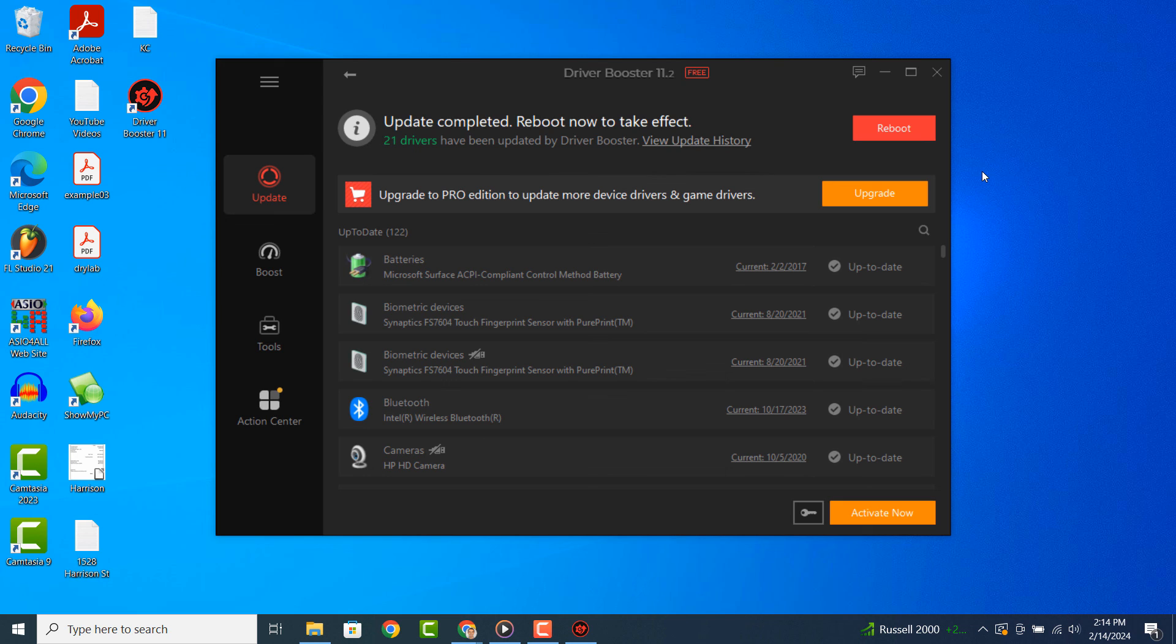And it's as easy as that, updating all of the drivers on your computer is a fairly simple task to perform. If you liked this video, please give it a thumbs up, and if you'd like to see more videos like this, then please subscribe.